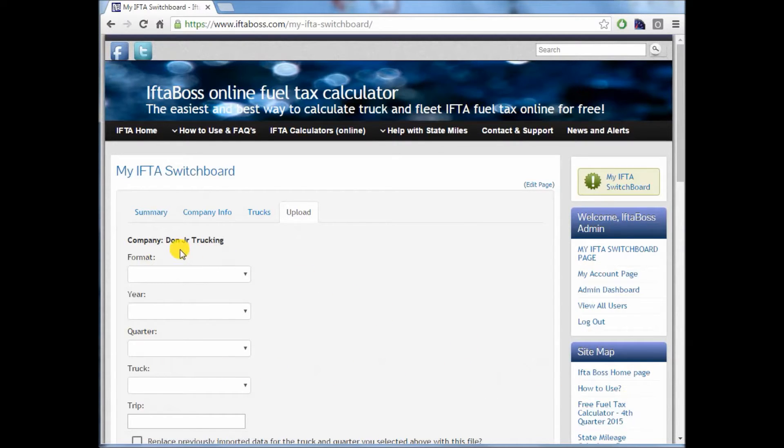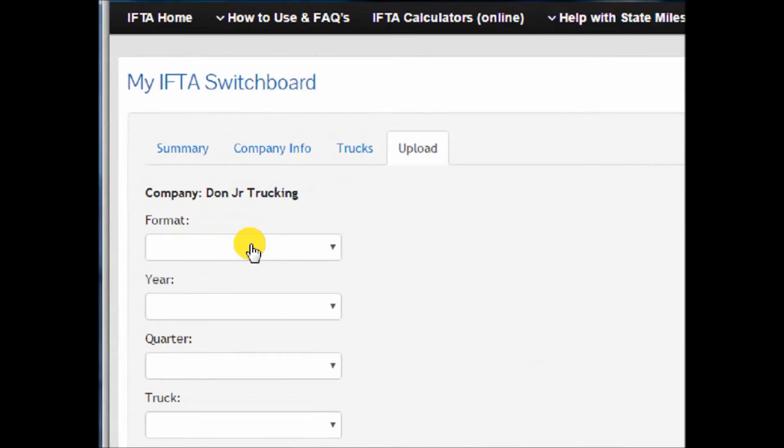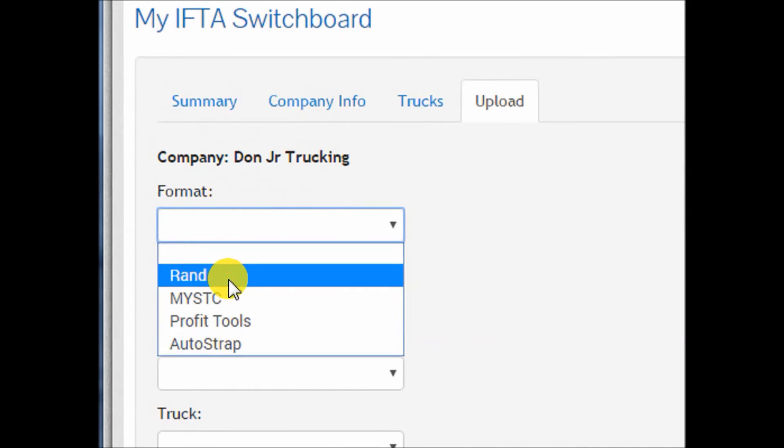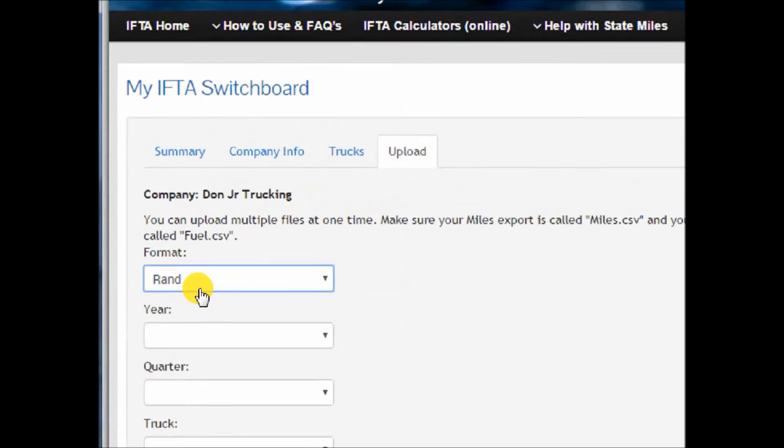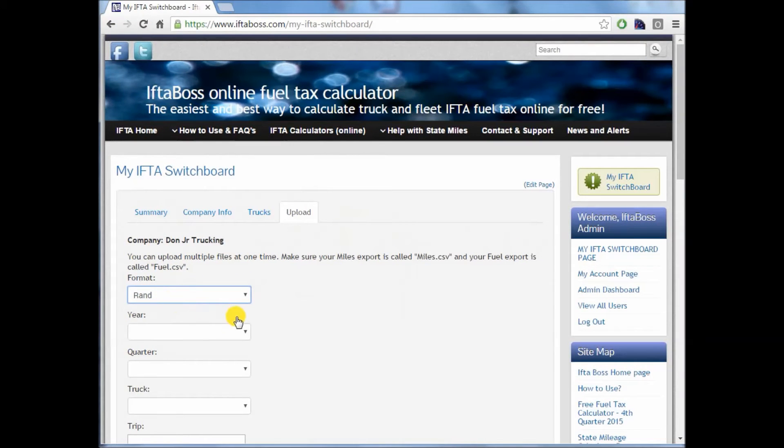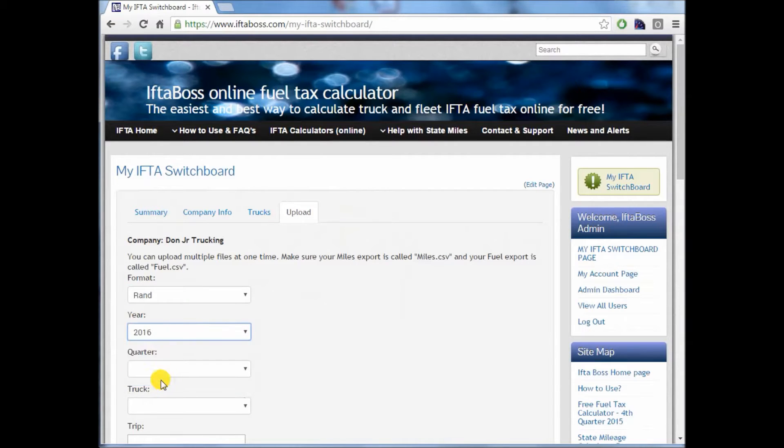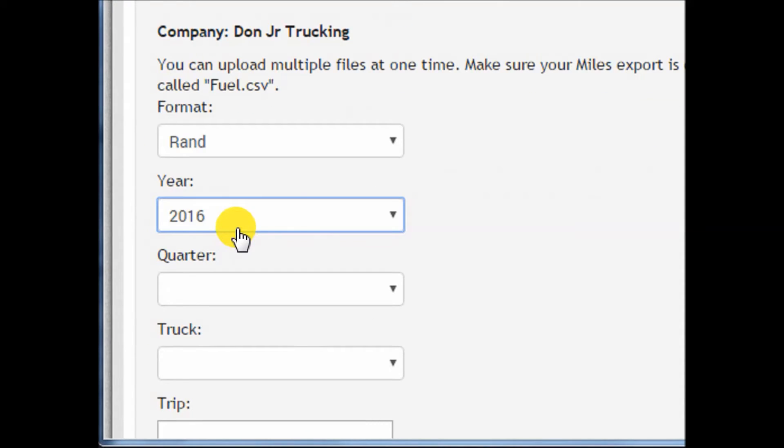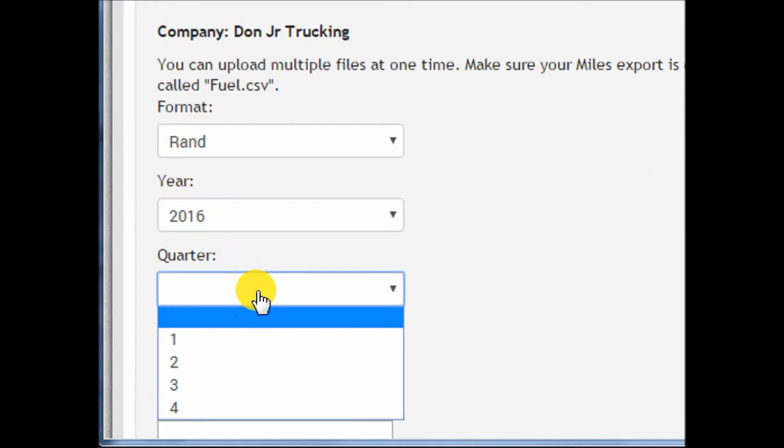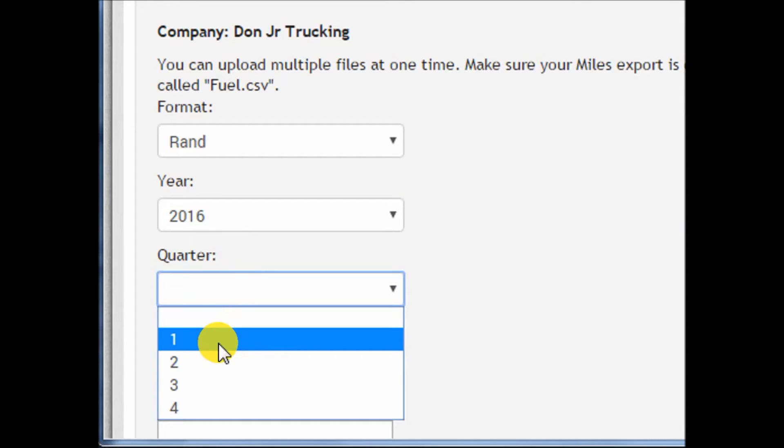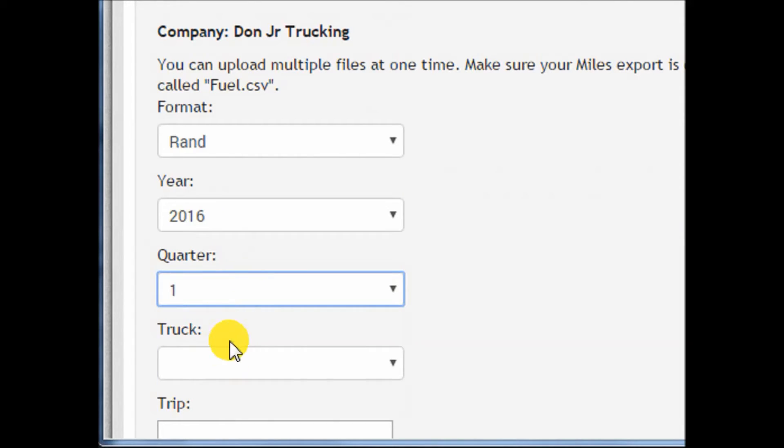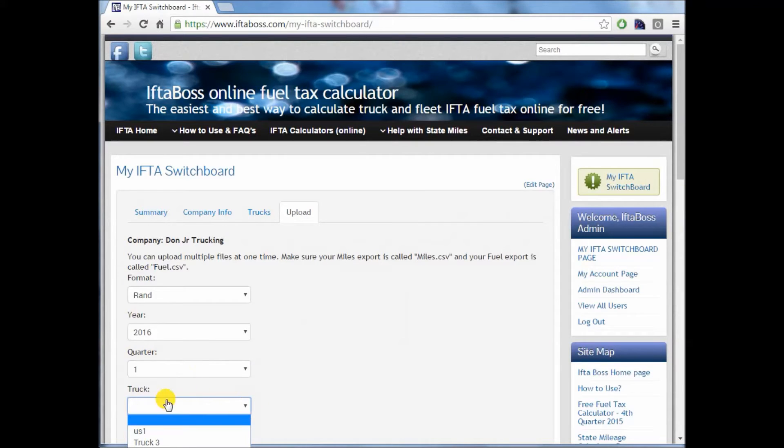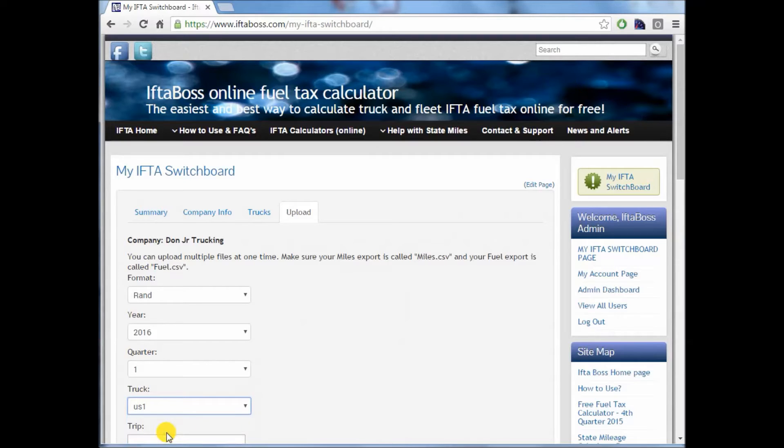Number one, choose the format. In this case, we're going to choose Rand McNally, of course. Choose the year that you are going to be doing. In this case, 2016. And choose the quarter. I'm going to do Q1. Select your truck number that these files came from. I'm going to say it's my truck called US1.